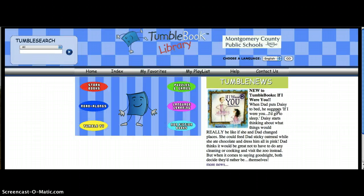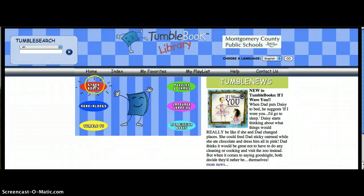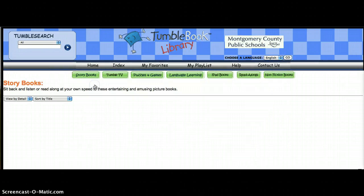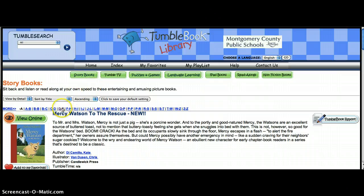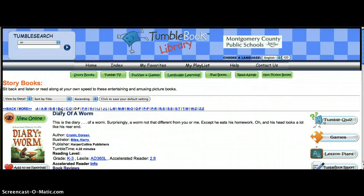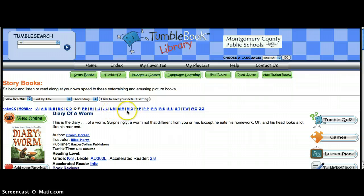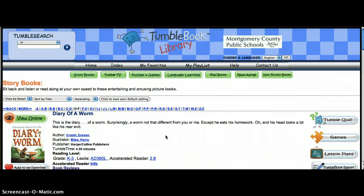Now we're at the TumbleBook library. I can search for books alphabetically, as you can see here, and I would like to read Diary of a Worm. So we're going to click on the button that says View Online.